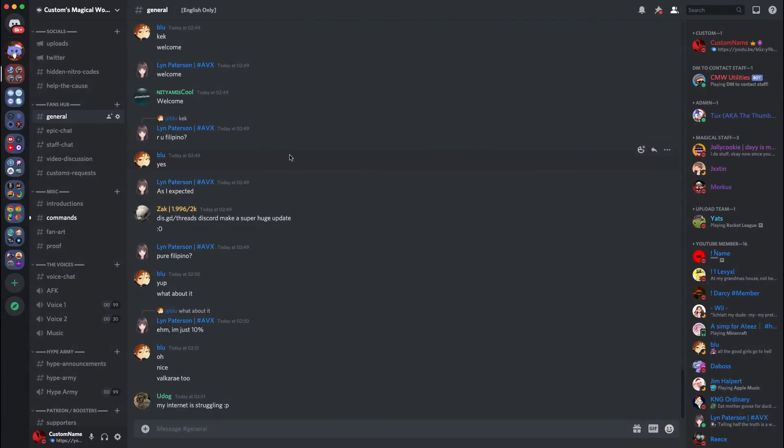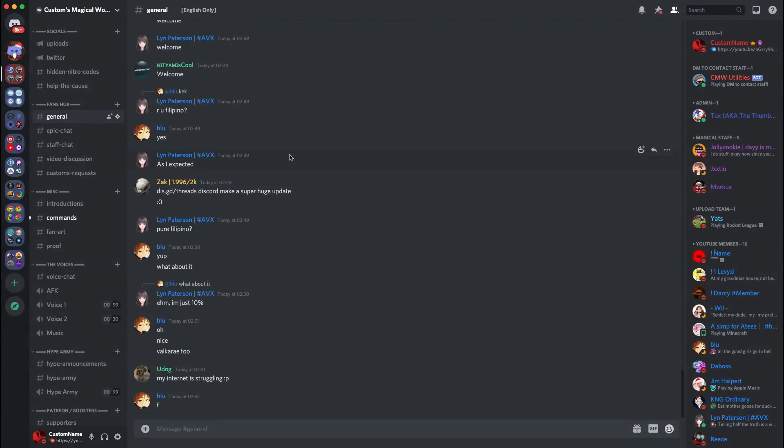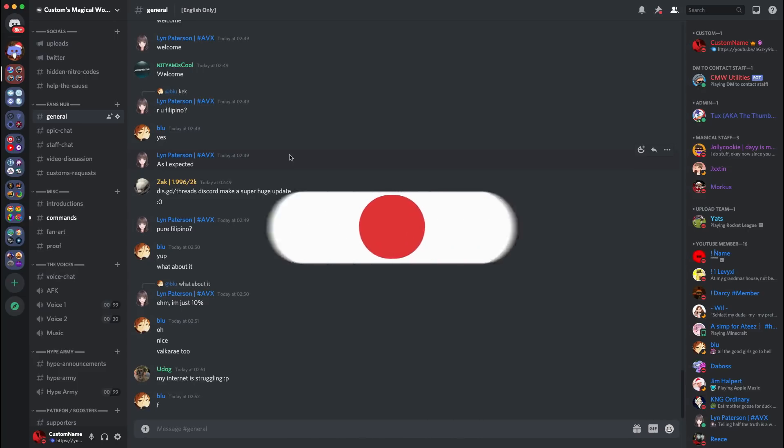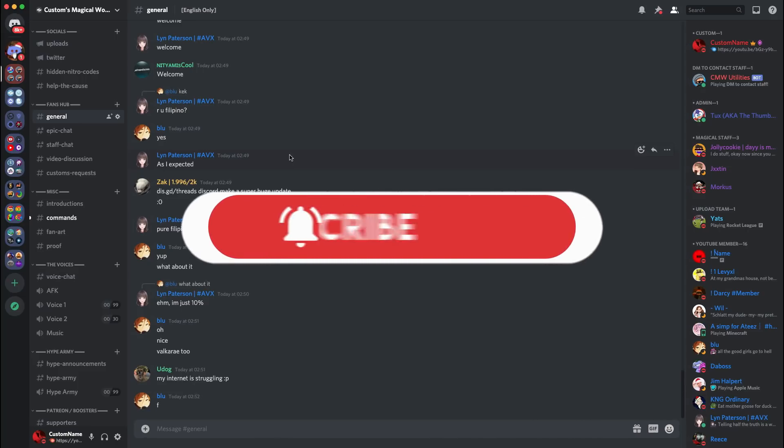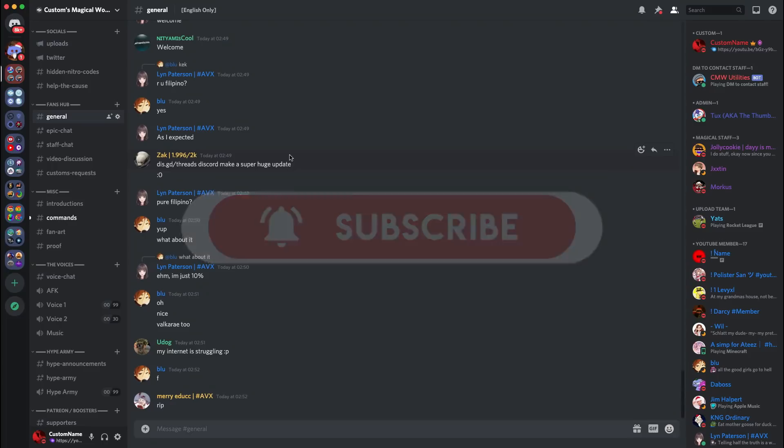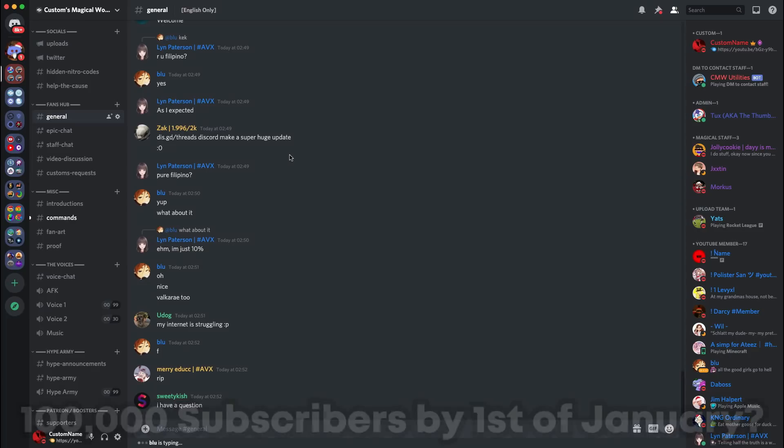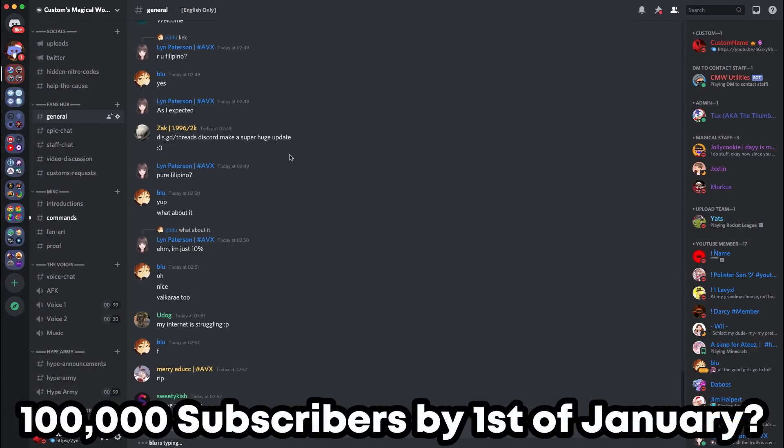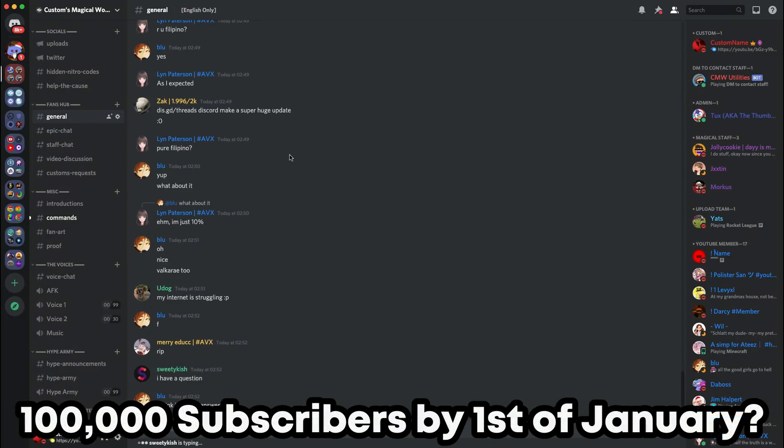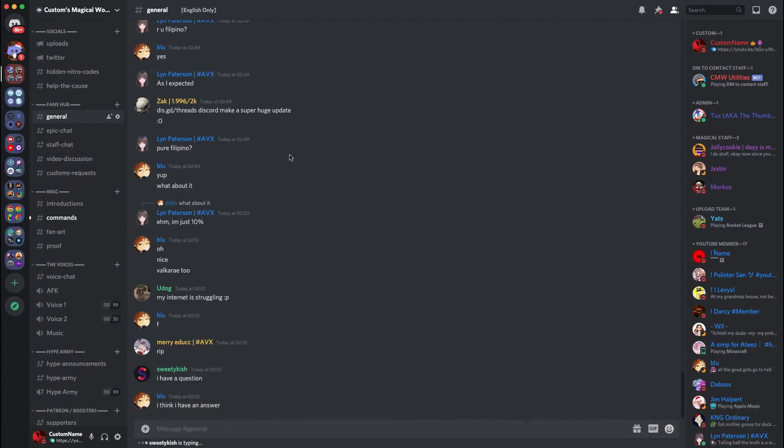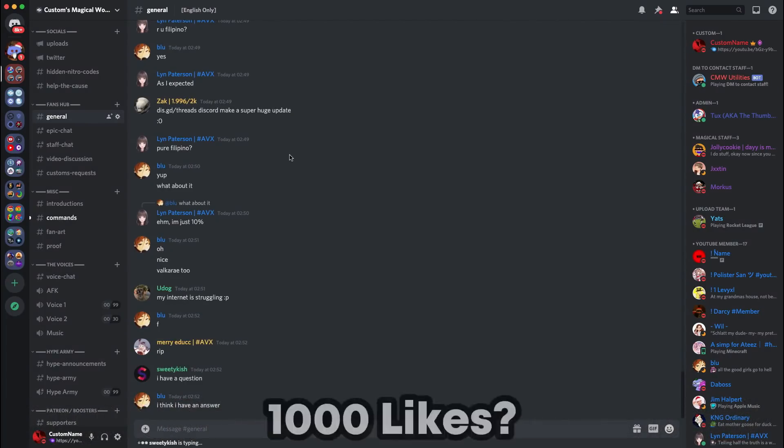But before we get into that, I want to tell you to go and hit that subscribe button right now. Go and hit that subscribe button and check you're still subscribed because I'm going to be giving away random prizes to subscribers like Discord Nitro and Spotify Premium. If we get to 100,000 by the first of January, I'll give away 50 Discord Nitro codes.